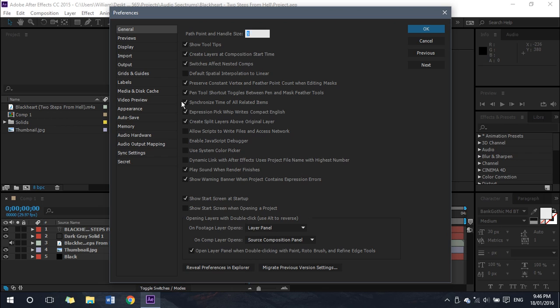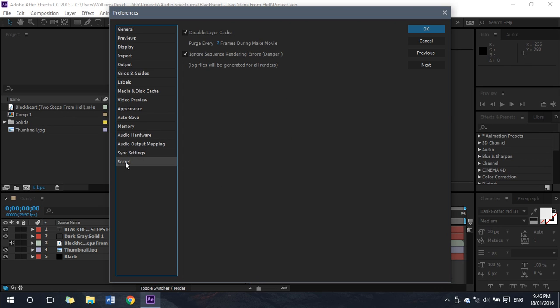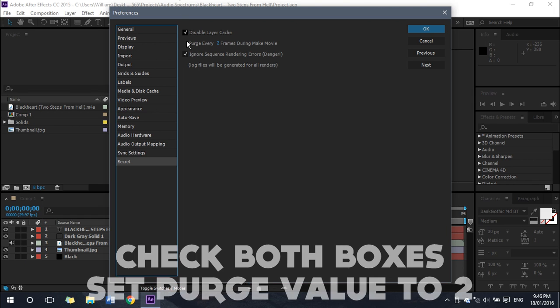Once you've done that and the Preferences window has popped up, you can let go of Shift. Then you want to click on this Secret tab, which I think is pretty cool that it's a secret tab. Then once you've clicked on that Secret tab, check these two boxes.